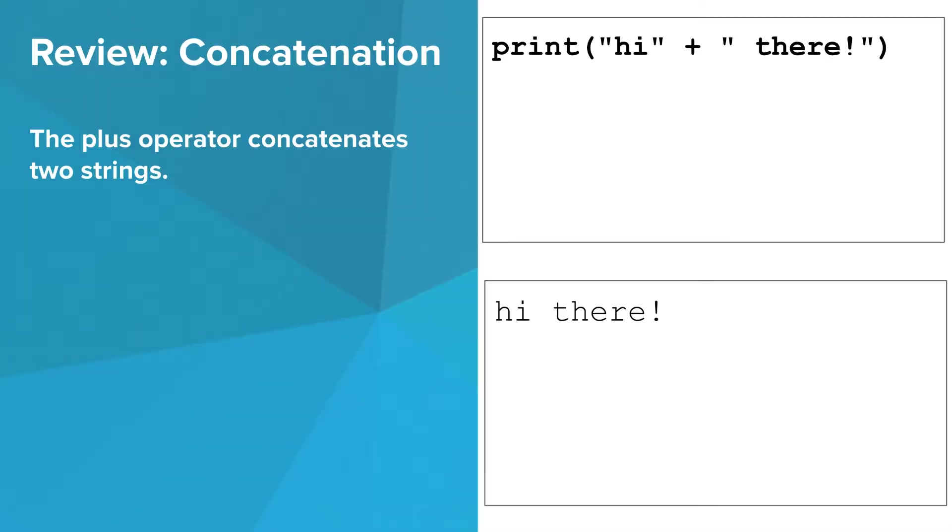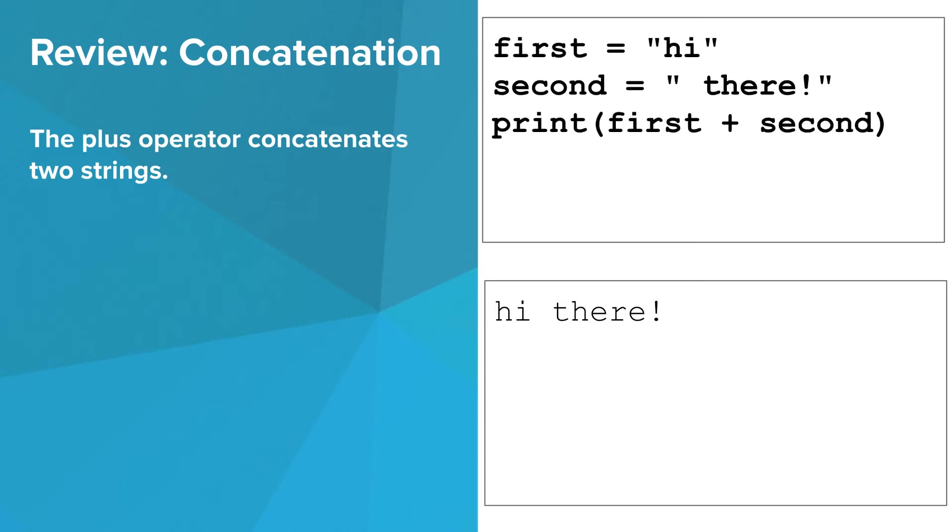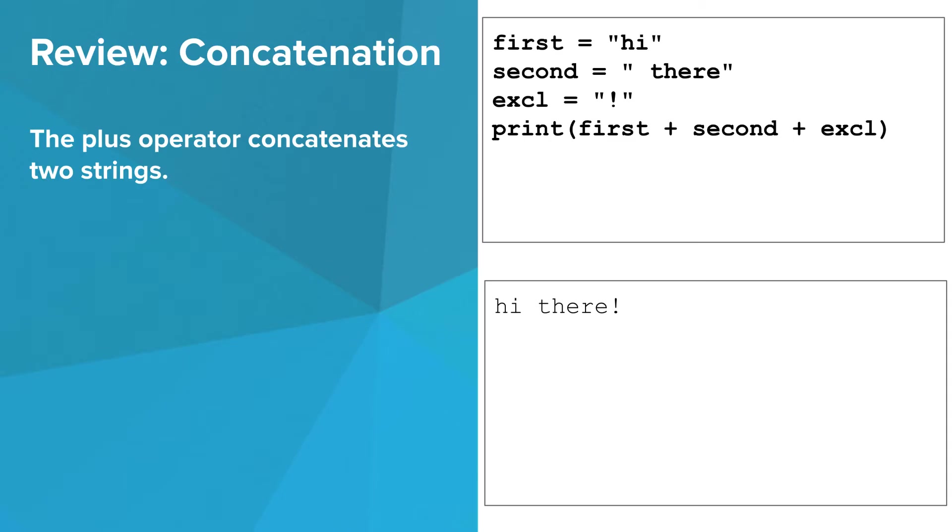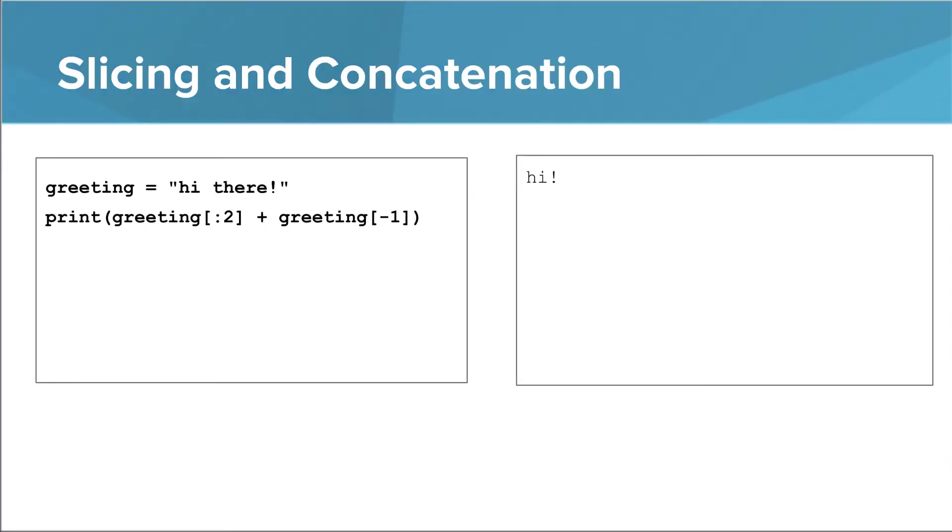Recall from a previous module that you can use the plus operator on two strings. The plus operator then concatenates those strings. It actually creates a new string that is the result of adding the two original strings together. You can also do this with variables that contain strings. And you can concatenate more than two strings in a single expression by chaining uses of the plus operator.